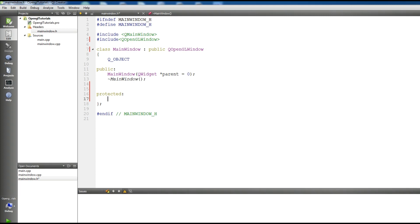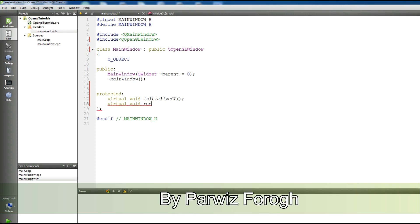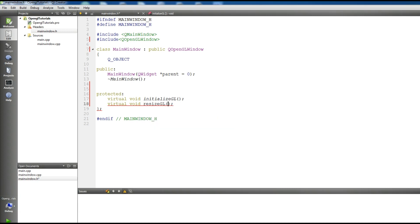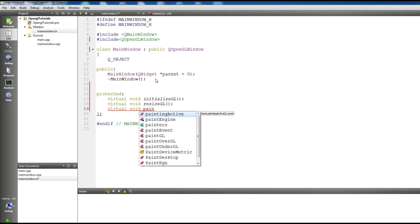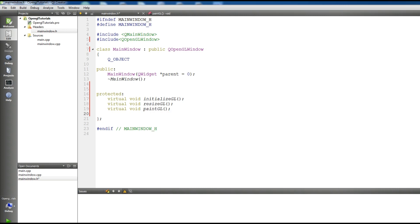Now we want to declare these virtual functions. The first one is 'virtual void InitializeGL'. The second one is 'virtual void ResizeGL', and for ResizeGL you should provide Int Width and Int Height parameters. Another one is 'virtual void PaintGL'. We are not using these methods in this video, but in later videos we will use them.